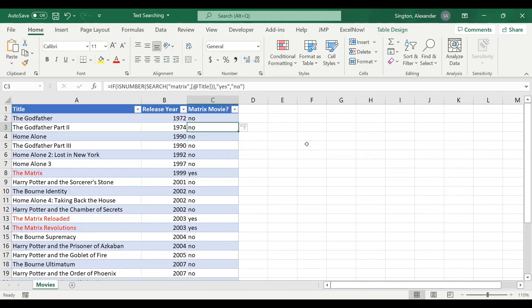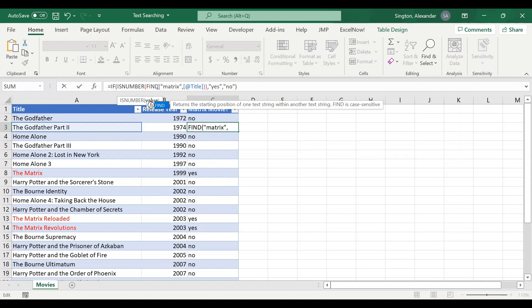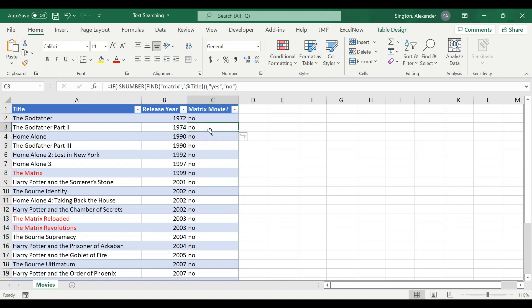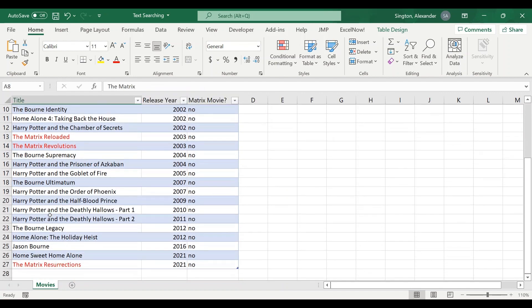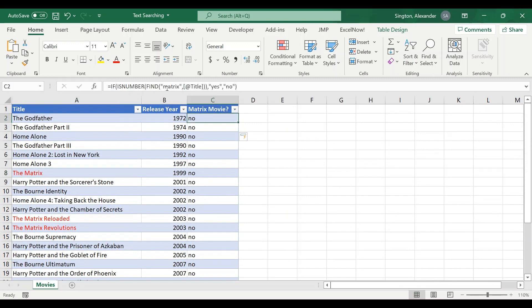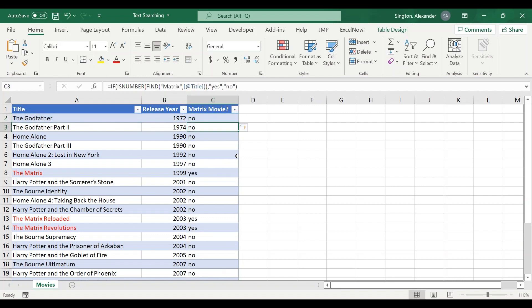If we use the FIND function we can very conveniently just swap out SEARCH for FIND because these two functions have the exact same syntax. But when we hit enter here you can see we're getting all no's, and that's because FIND is case sensitive. If we look at our data you can see matrix has a capital M in each instance here in the table. So we need to go back into our find text and create an exact match to that. Let's sub out our lowercase m for a capital M, hit enter, and now we get our correct output.